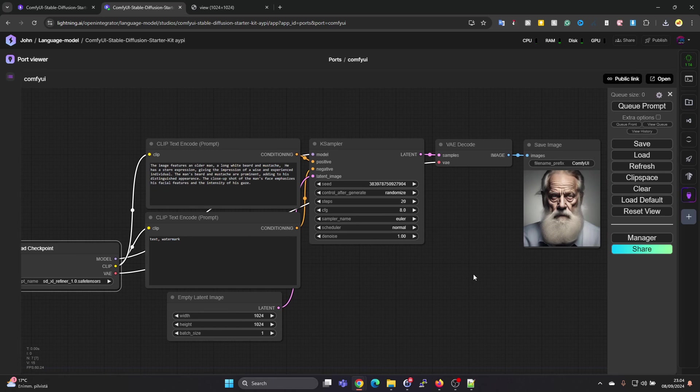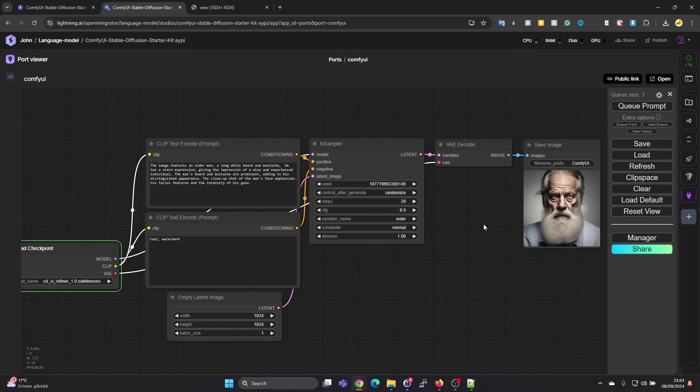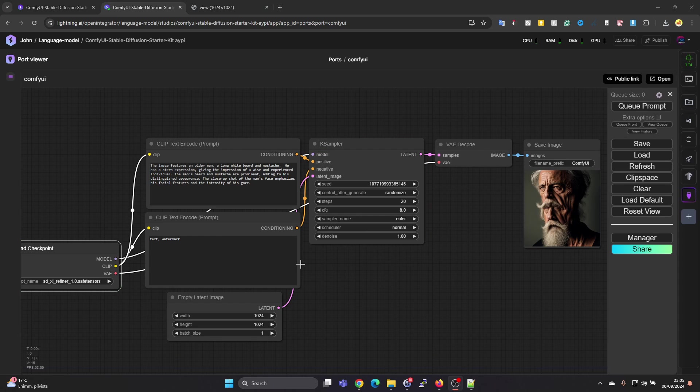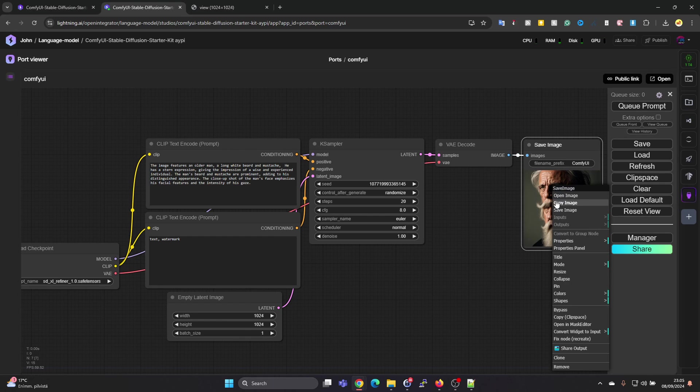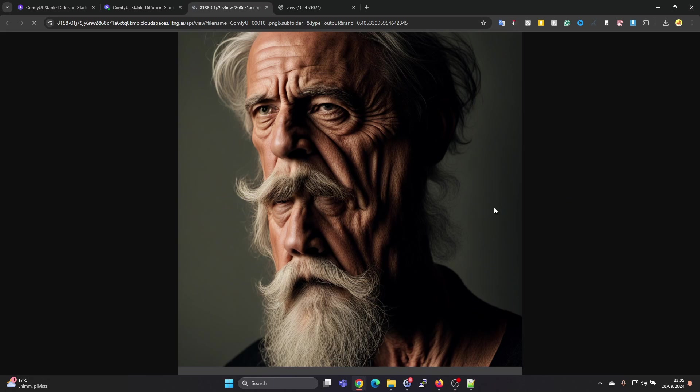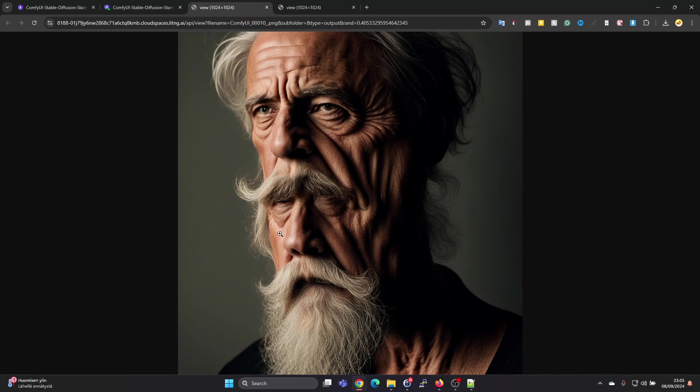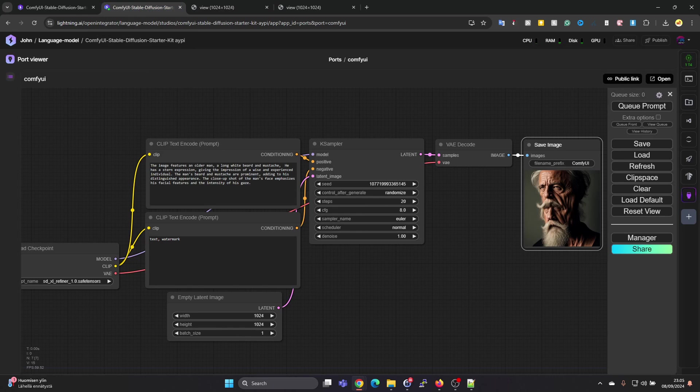Here we can just select the Safety Measures one and we can still press on Queue Prompt and run the model again. Let's see what kind of an image we get this time. Okay, this time it kind of messed up. It's like two heads a bit merged, but the detail and the quality is nice, but just messed up this time.